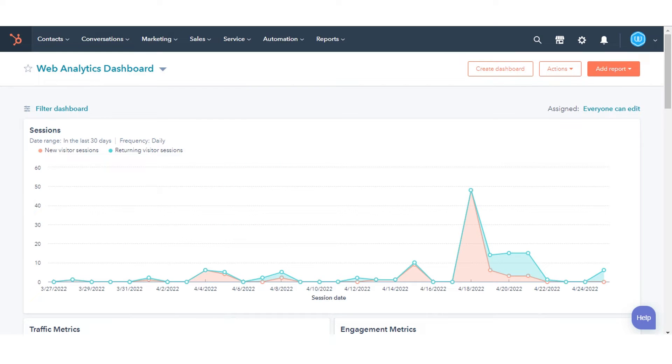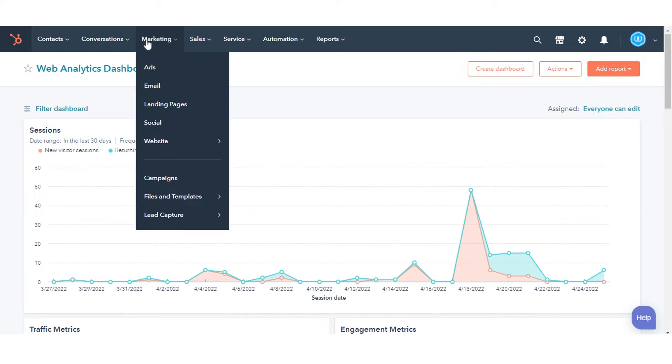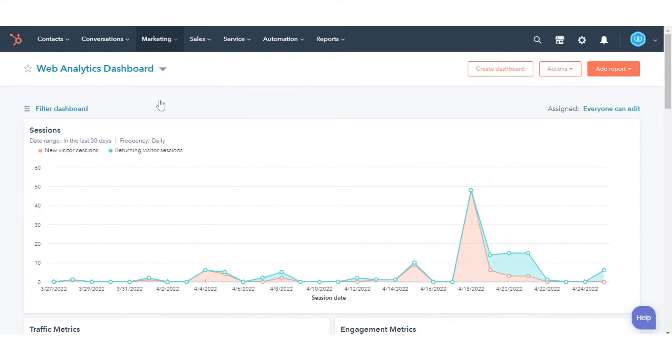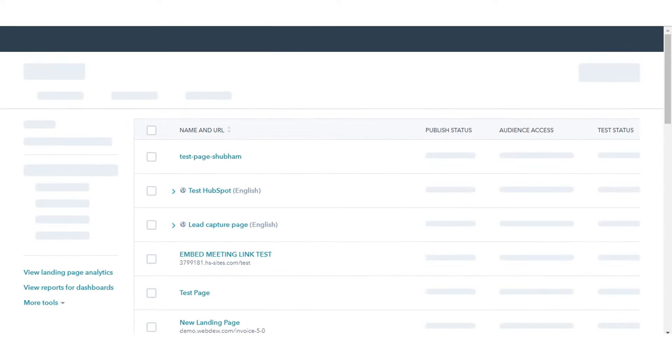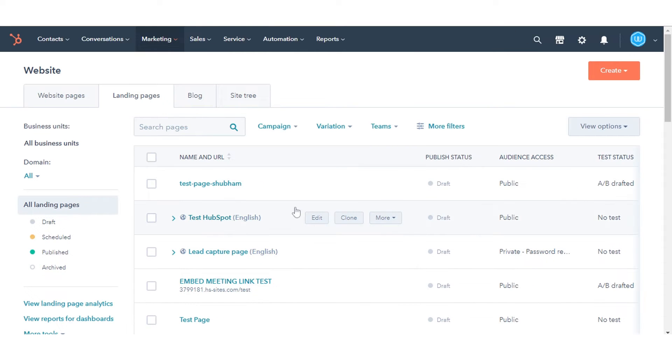To run an A/B test in your HubSpot account, navigate to your landing pages or website pages. Here we are taking an example from one of our existing landing pages.